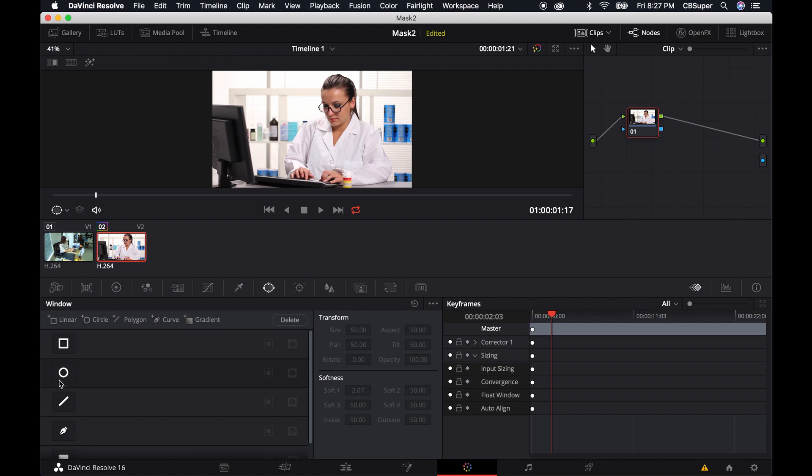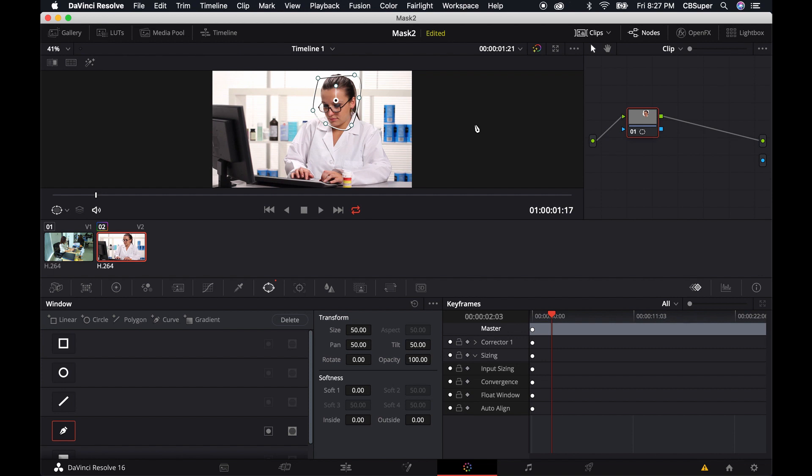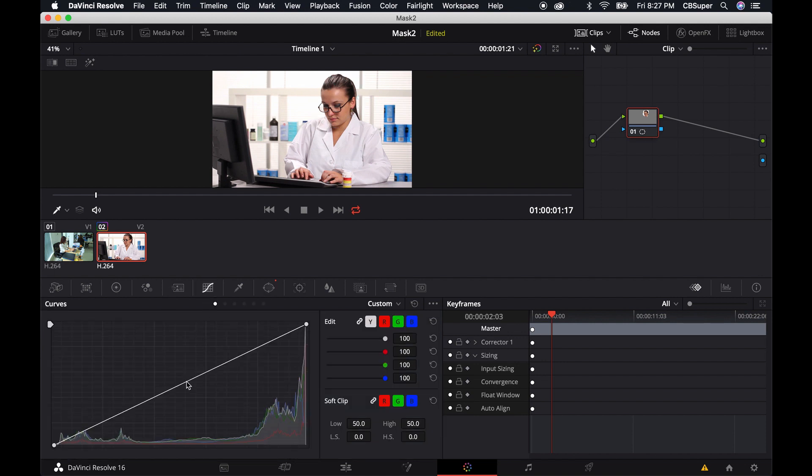So I'm actually going to use the pen tool now, and I'm just going to animate a little bit around her face. And masks aren't just for creating windows in through one footage to another footage. You can also do things like say, I want to use this to just brighten up her face a little bit. I can do that.